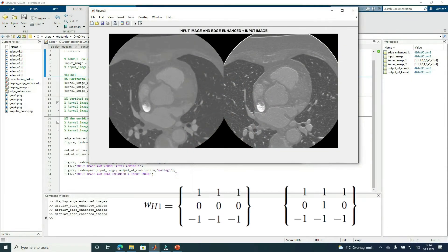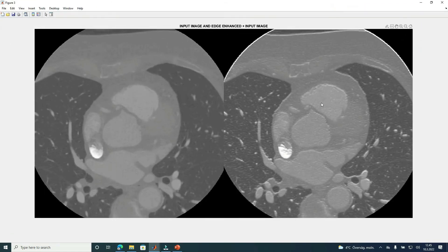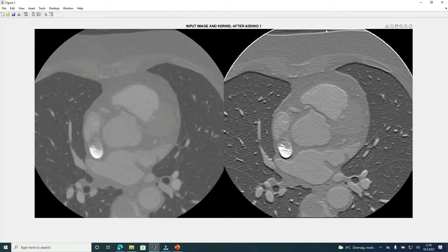Now let's start with horizontal edges and lines. Here we have the edge-enhanced image, the input image, and a combination of the input image and edge-enhanced image. You can see that the edges in the combined image are clearer than in the input image. When we add one to the central coefficient of the horizontal edge kernel, we immediately get an edge-enhanced image without needing to generate the edge image and add it separately. Edges in this image are more visible than in the original input.